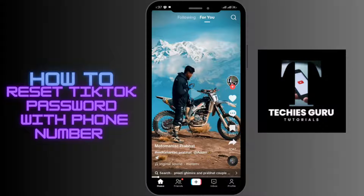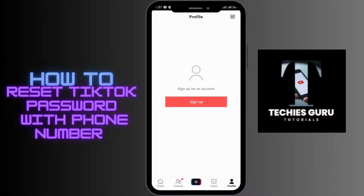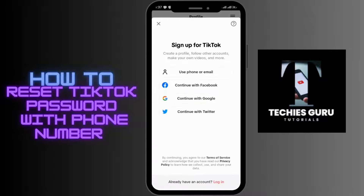In the right bottom corner, you'll be able to see the sign up option. Since we are trying to reset the password of the account that we already have, you have to go for the login option, which is in the right bottom corner.